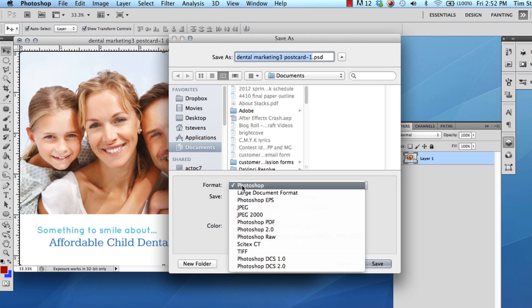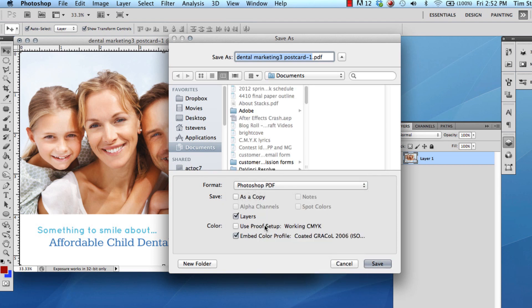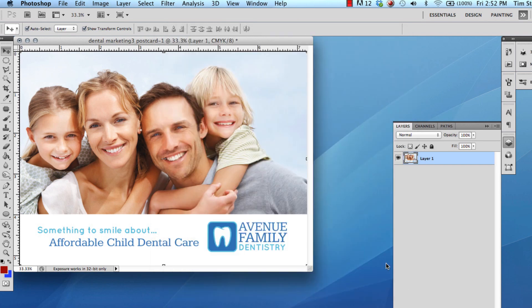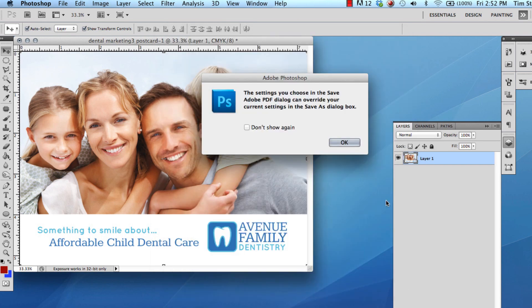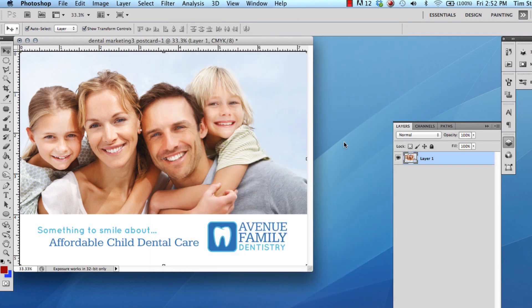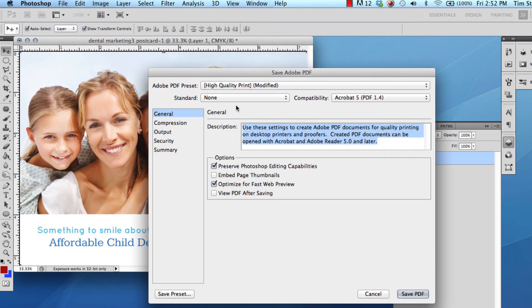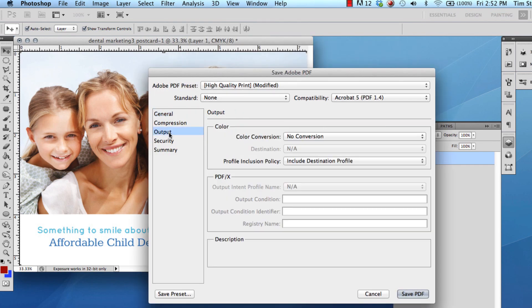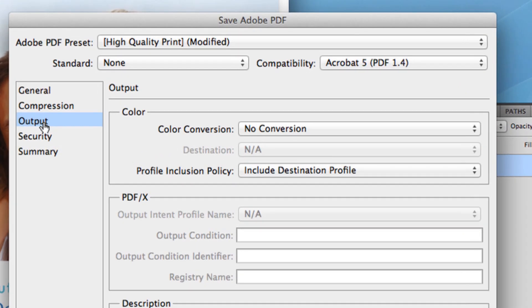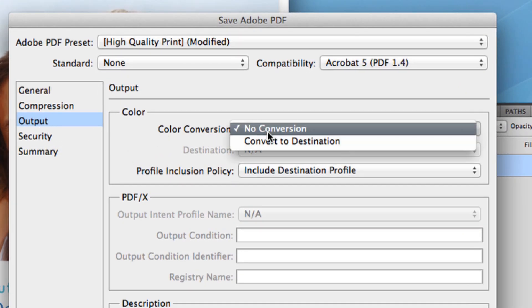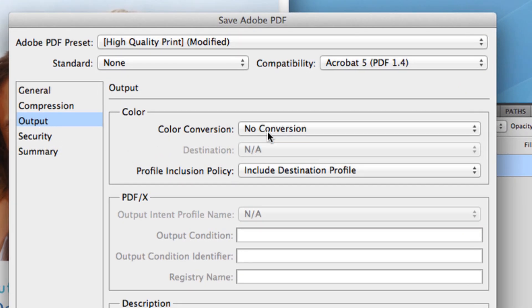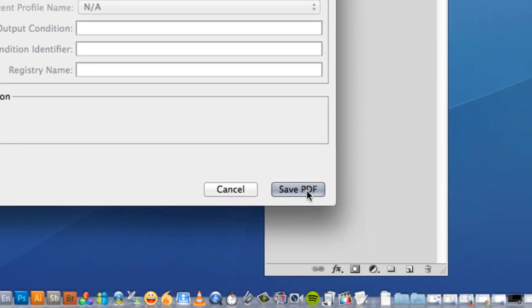When you save your project as a Photoshop PDF, click Output and make sure Color Conversion is set to No Conversion. If everything looks good, you can now save your file.